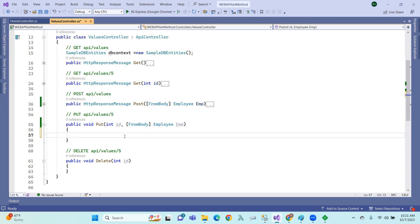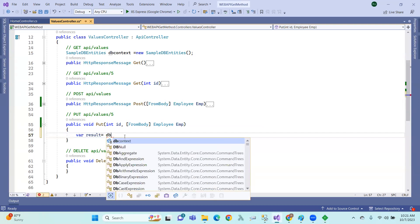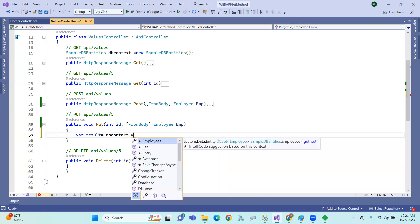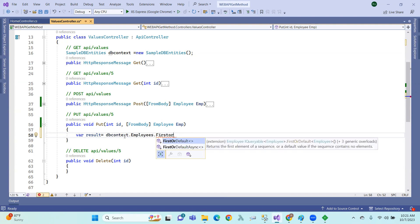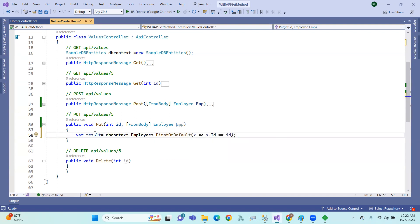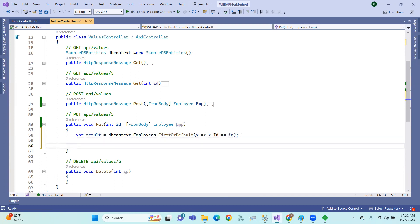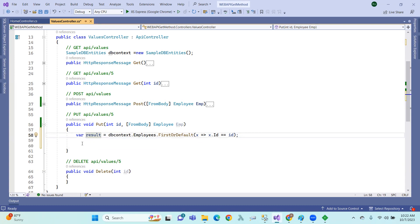DB context. First of all, result equals to DB context dot Employees dot FirstOrDefault. So result is the record. The ID — if you are doing employee ID, it is available to you, that one is the data. The name, location, gender, and salary — that one is the result of that particular record.